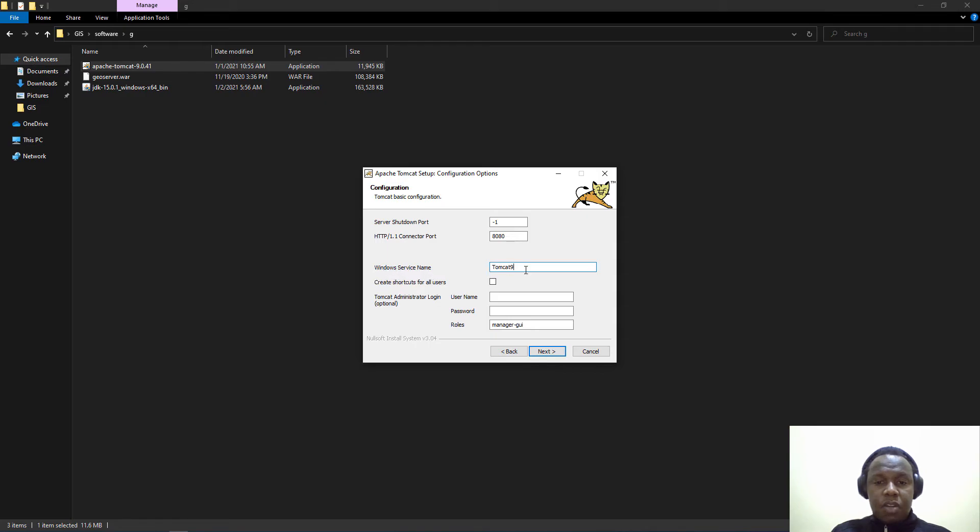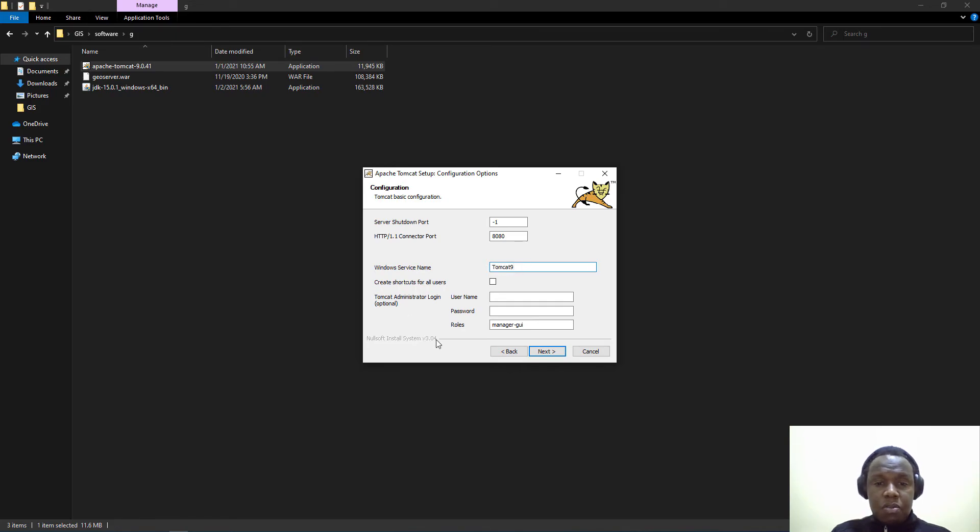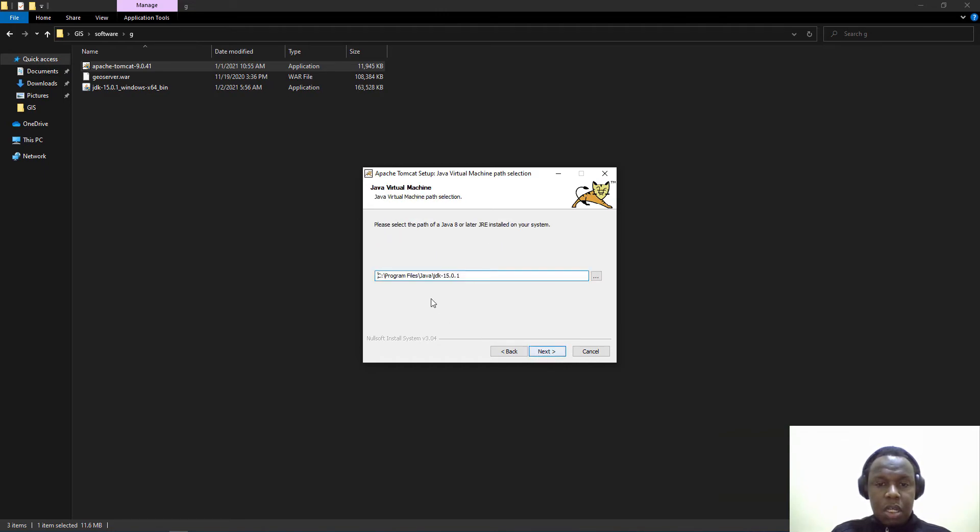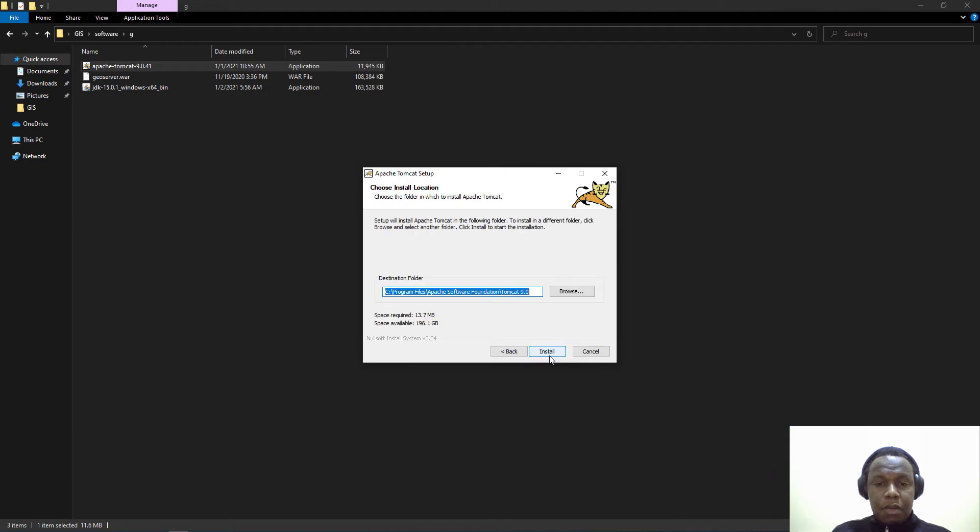We have Tomcat 9. This service will be called Tomcat 9 but you can also rename it as you wish. We load our username and password for logging into the manager graphical user interface. Click next and it has detected the Java path.